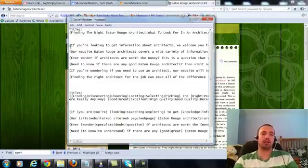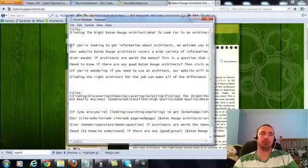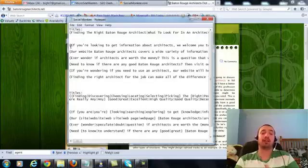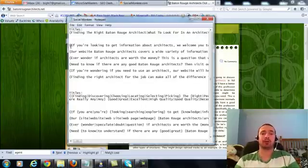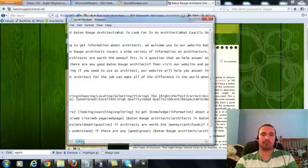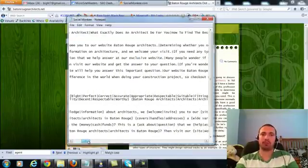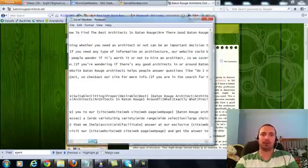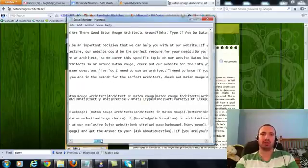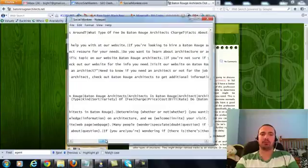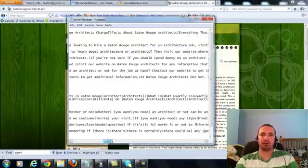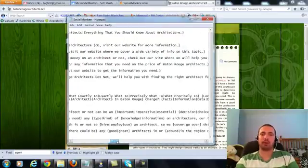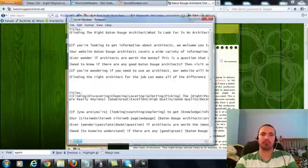So I have six groups because I have six URLs to do. In each group, I like to do between two to four sentences. Sometimes when you do four sentences, it's too many characters. If you can do three, that's good and just spin three sentences very well. I'll read one of these to you. If you are looking to get information about architects, we welcome you to our site, Baton Rouge Architects. Determining whether you need an architect or not can be an important decision that we can help you with at our website. If you're looking to hire a Baton Rouge architect for an architecture job, visit our website for more information.